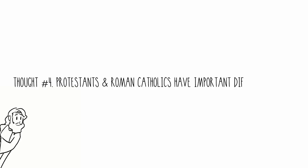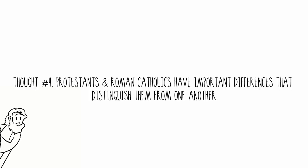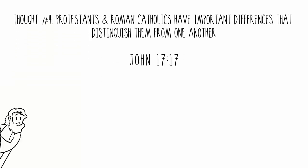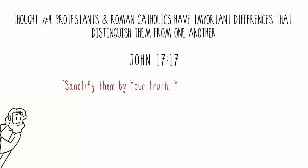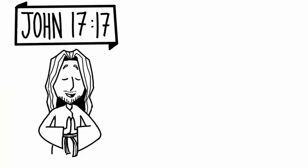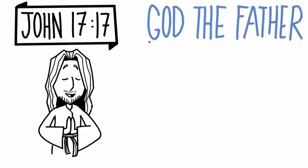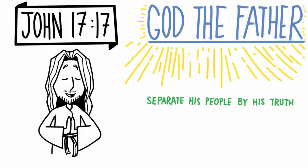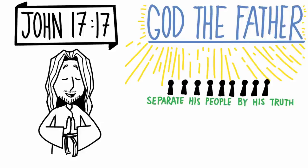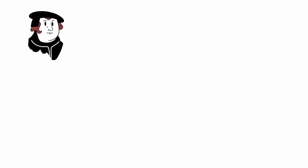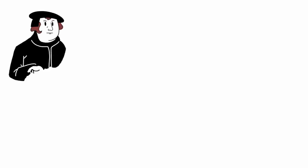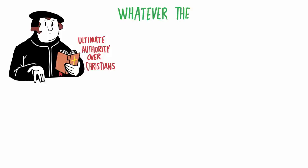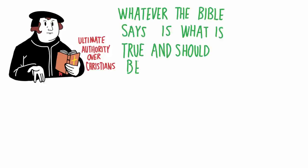Thought number four: Protestants and Roman Catholics have important differences that distinguish them from one another. John chapter 17, verse 17. In this passage, Jesus is praying to God the Father, and Jesus asks him to separate his people by his truth. And Jesus then says that God's word is truth. So going back to Martin Luther and the Protestant Reformation, one of the main things that Luther believed was that the Bible is the ultimate authority over Christians. Or in other words, whatever the Bible says is what's true and should be obeyed.